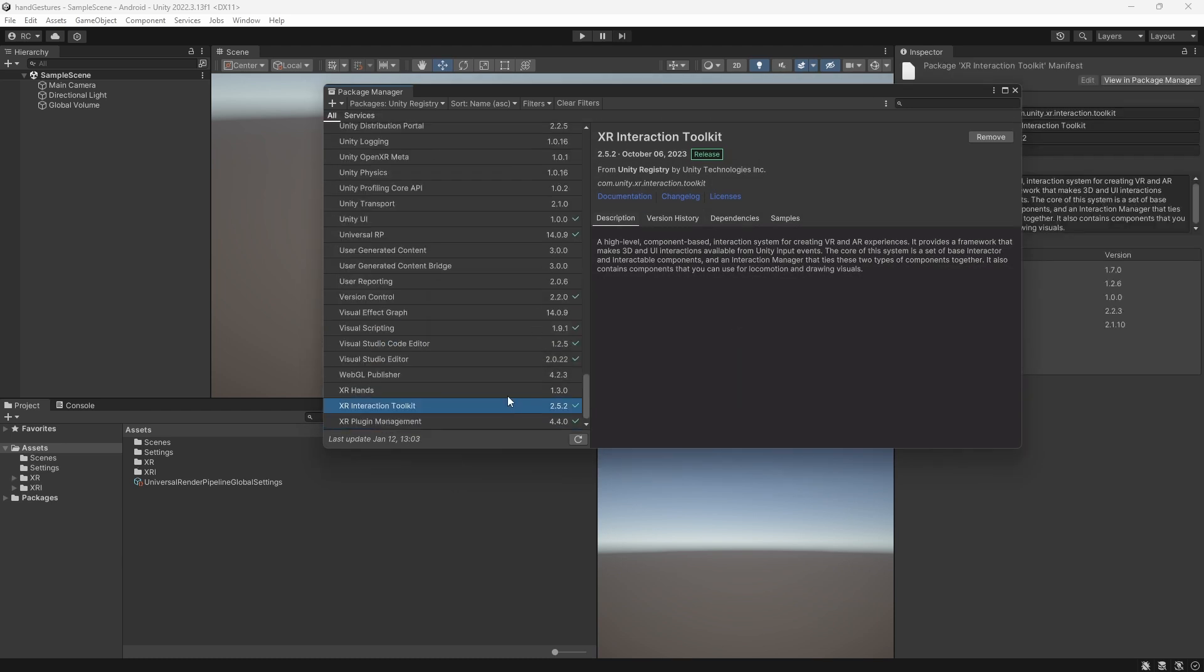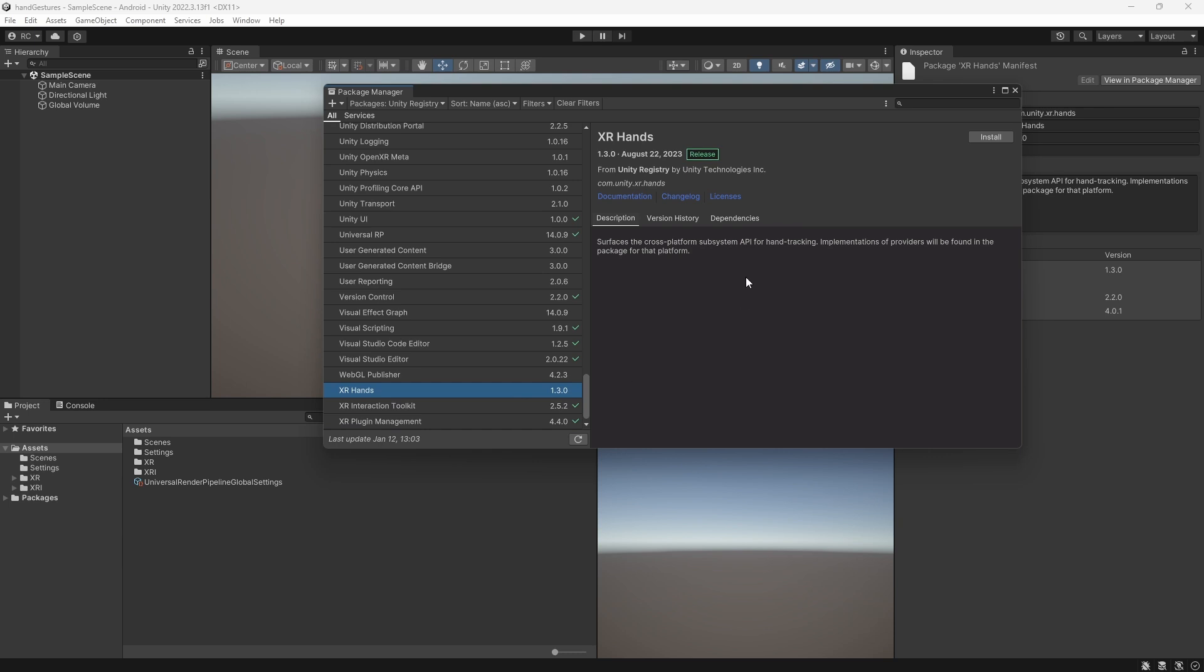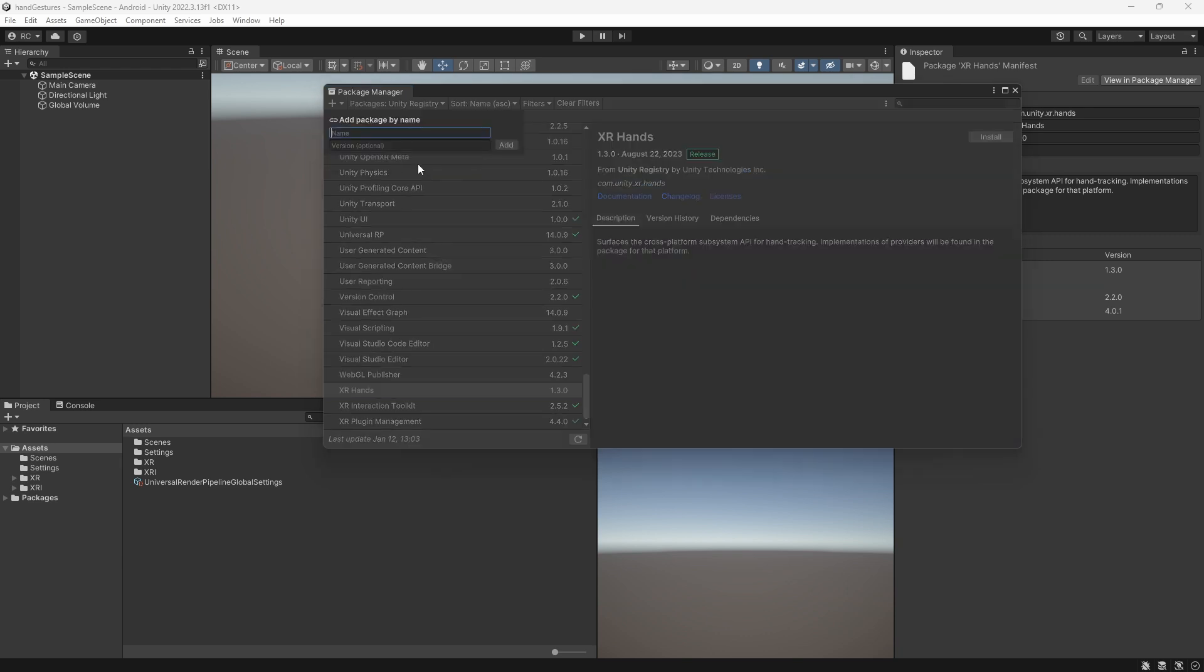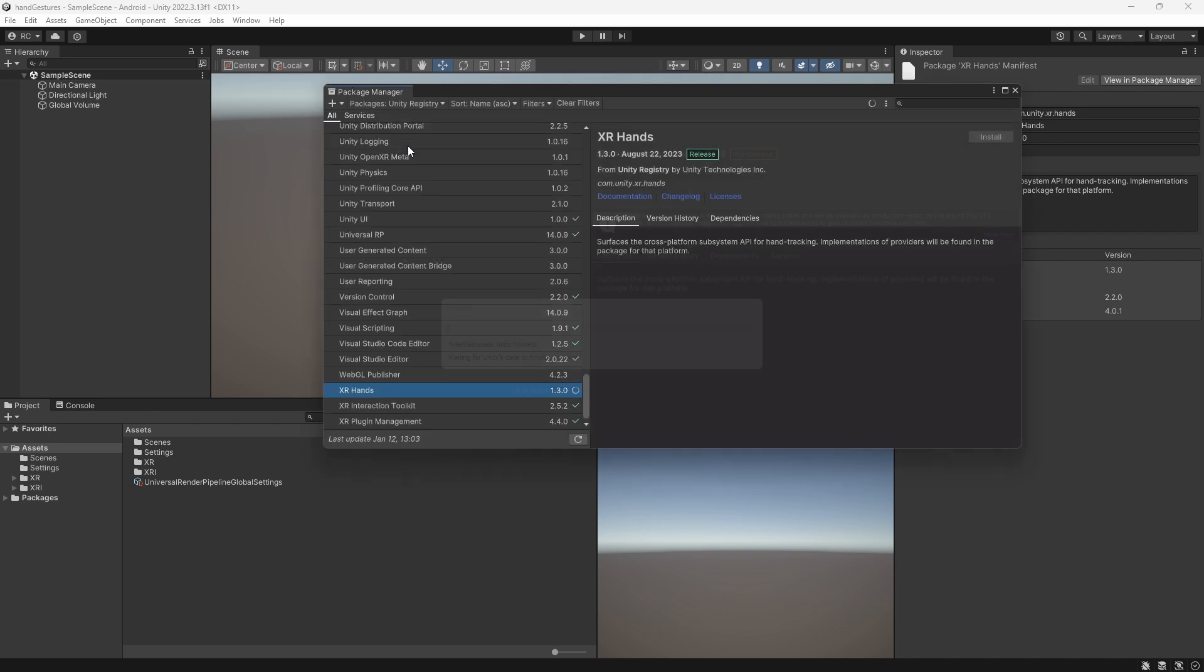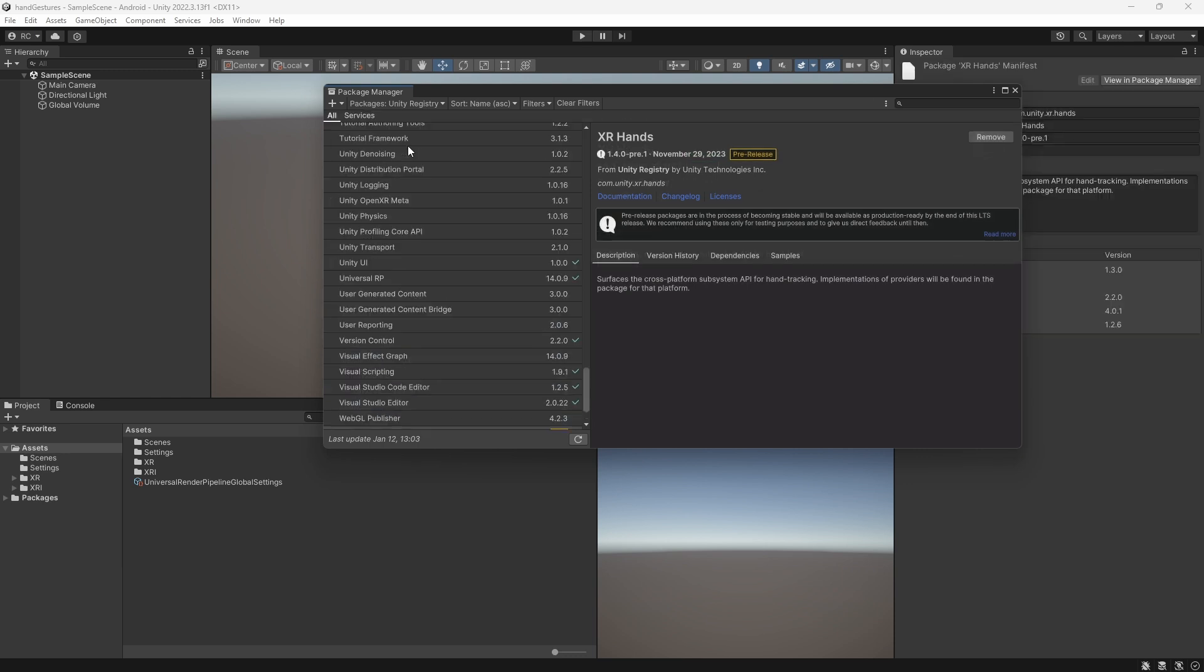After that, we can finally install the XR hands package. We need version 1.4 or newer, which is still in preview by the time of recording. So we will add the package by its name and specify the version. If you watch this video a few weeks after release, the package will have most likely been updated, and you can just download it from the Unity registry.